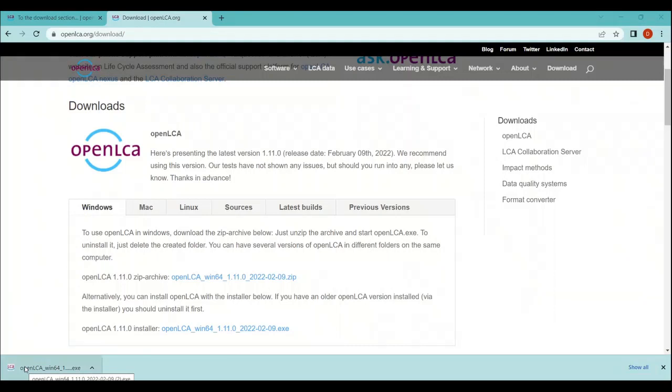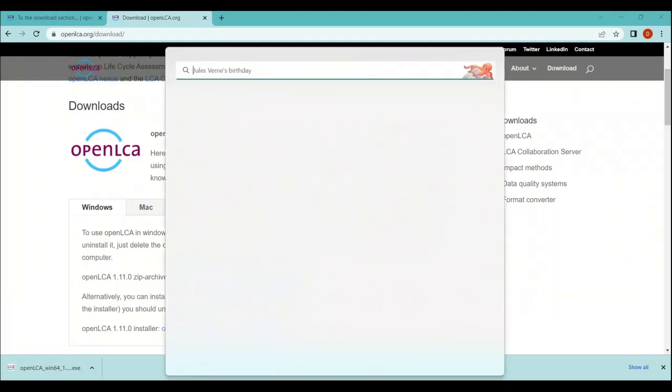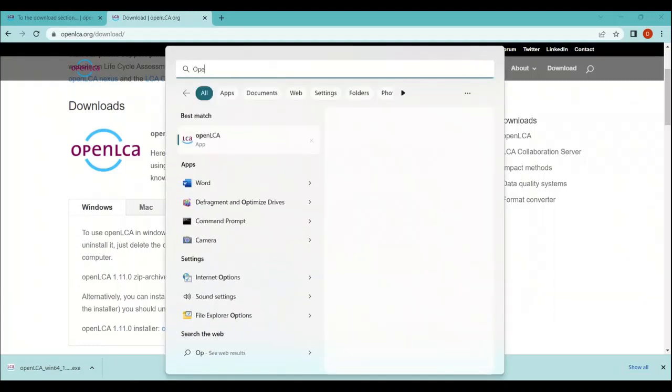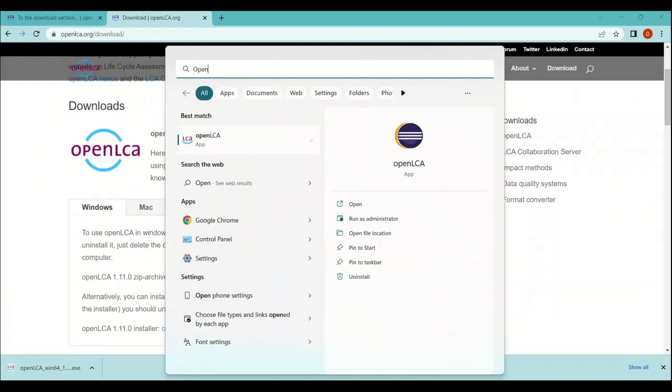Once the software is stored in your laptop, all you need to do is just search in the Windows search bar and type 'openLCA'. You will see the shortcut of openLCA here. All you need to do is just click here.